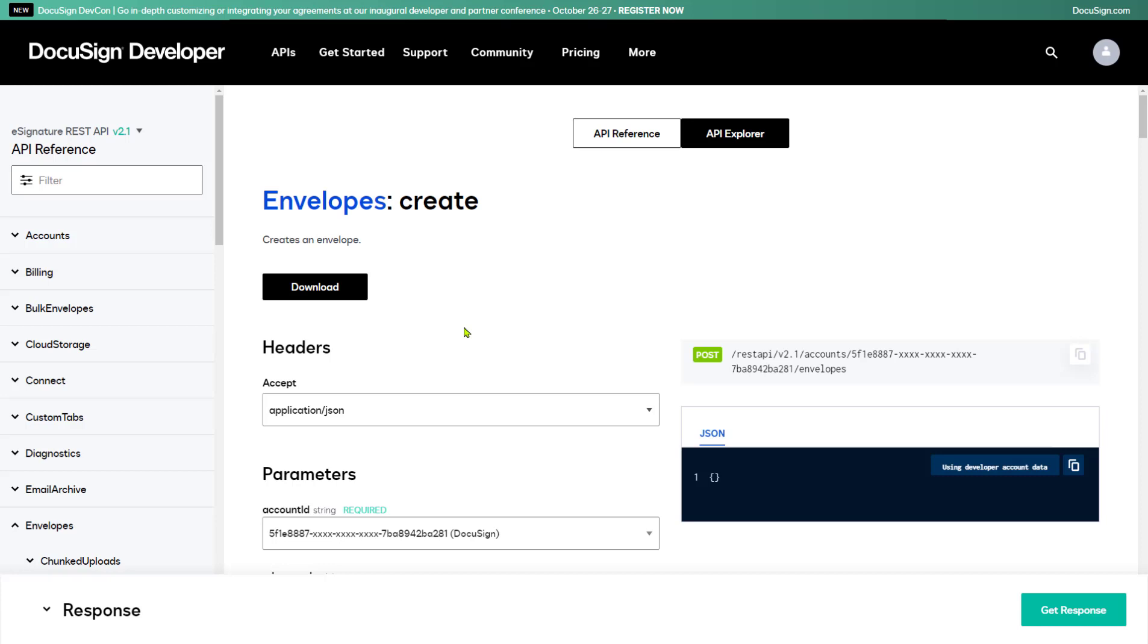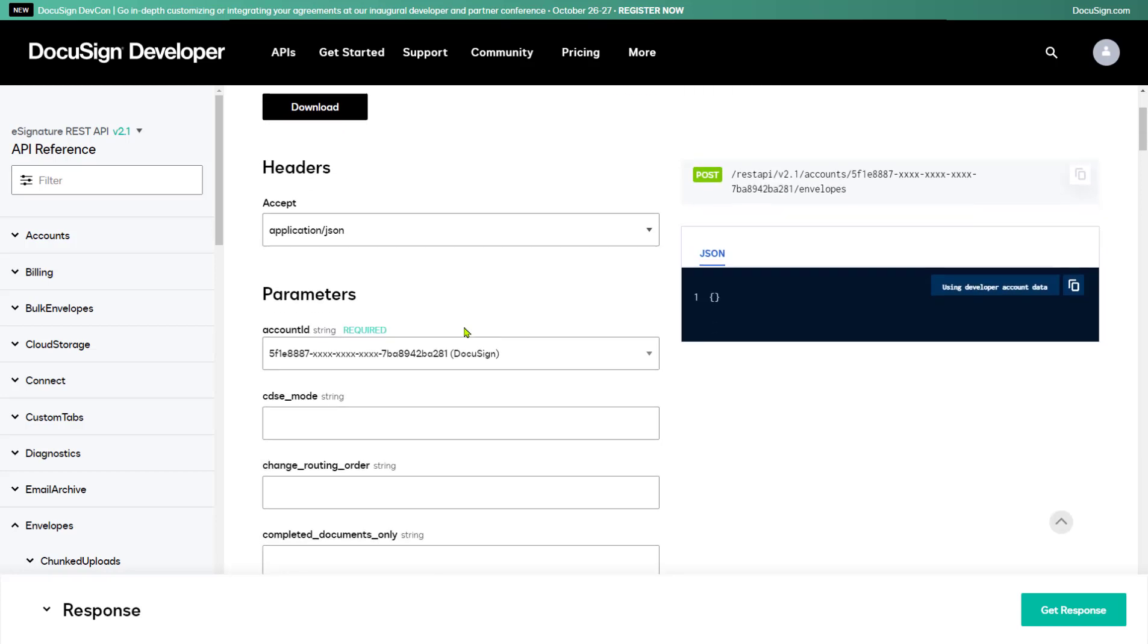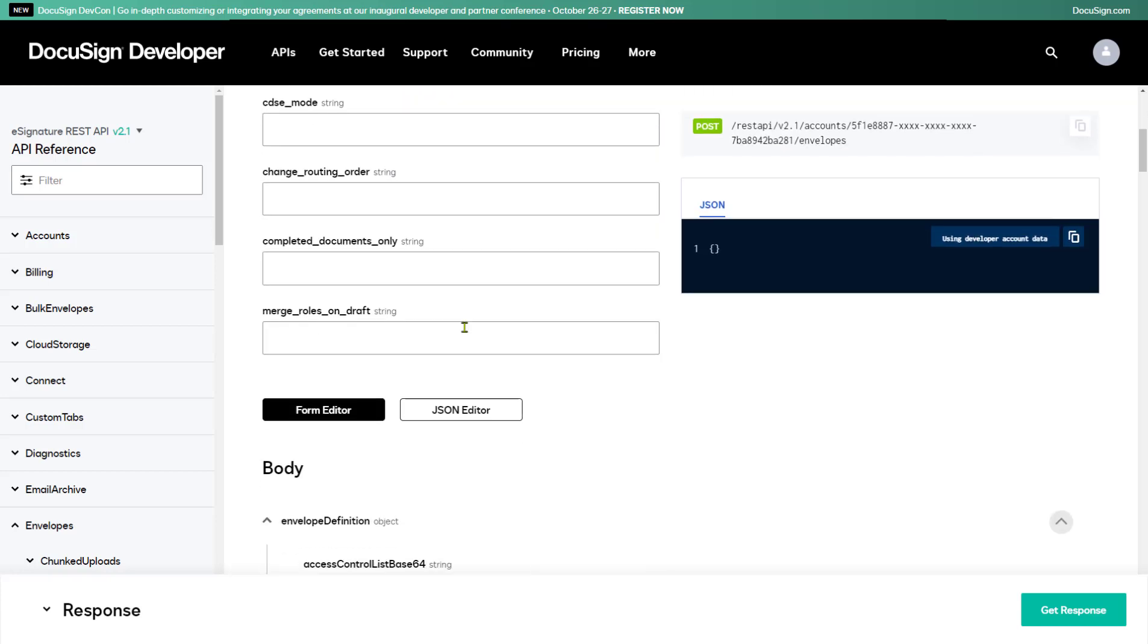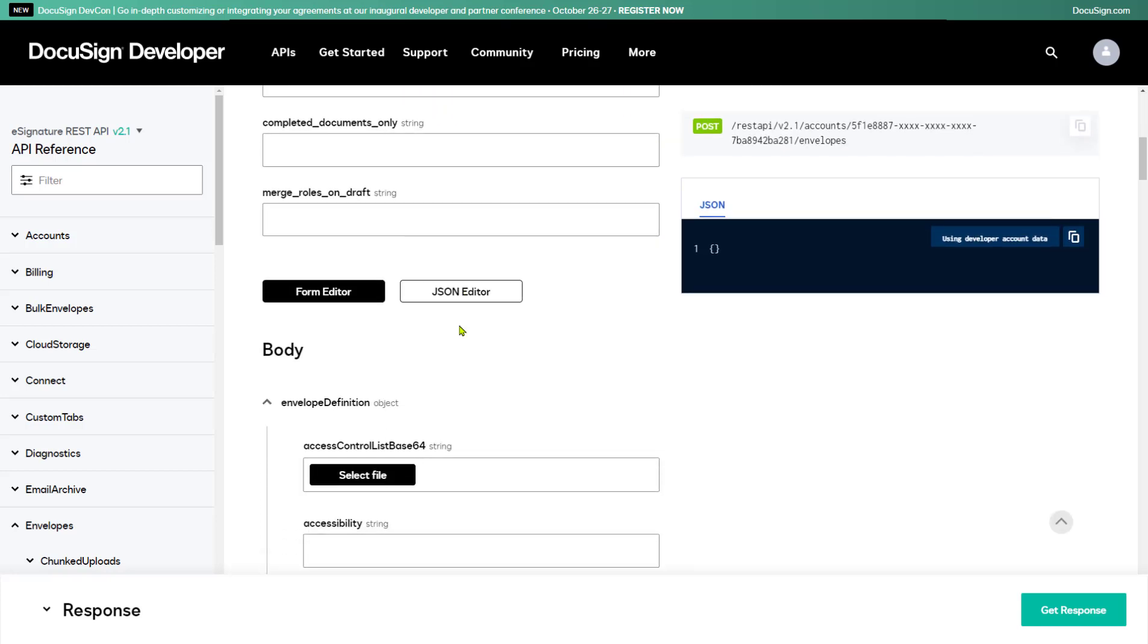API Explorer labels required parameters for you. The first and only required parameter is Account ID. This is the API account ID listed on your developer account settings, on the Apps and Keys page. API Explorer reads your account ID when you log in and automatically inserts it for you. You can see its value in the parameter field, as well as in the call syntax.